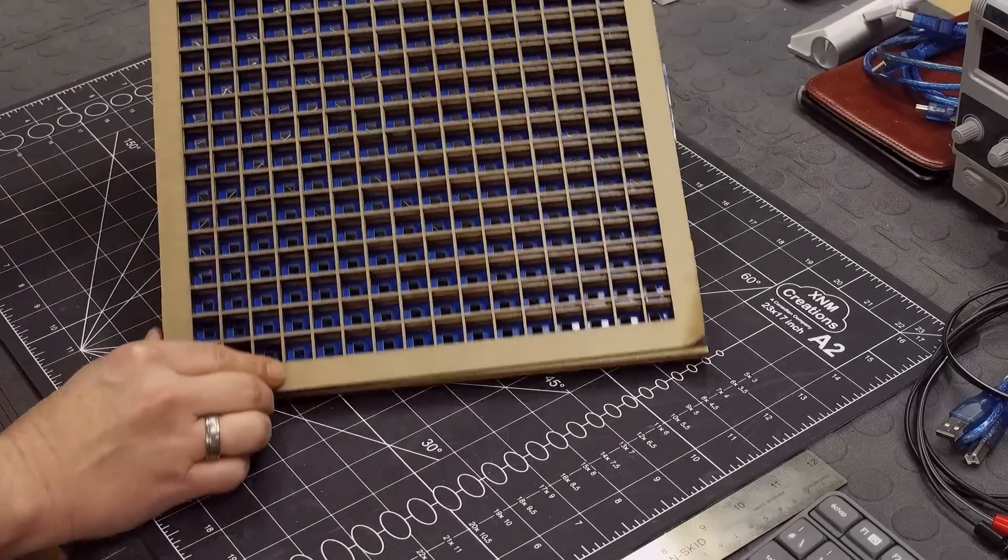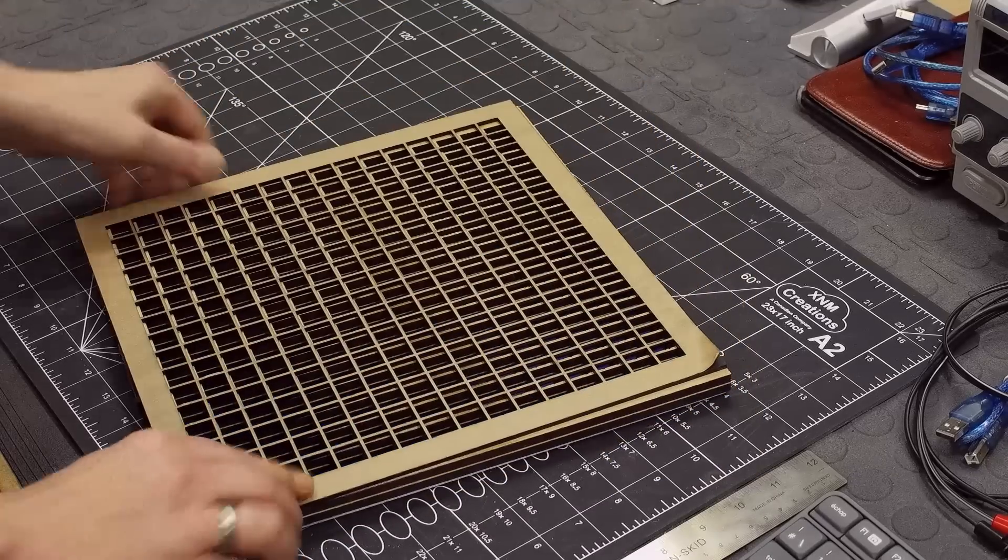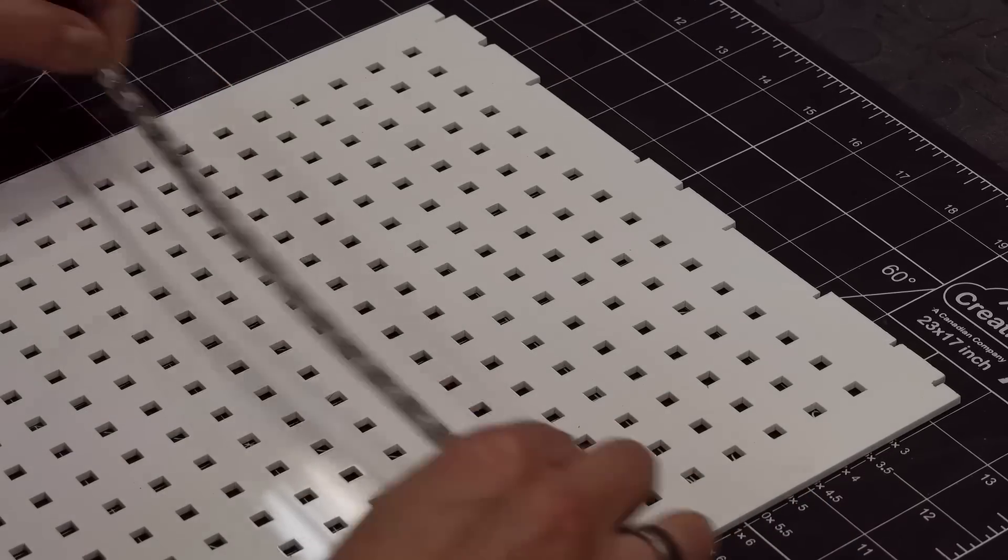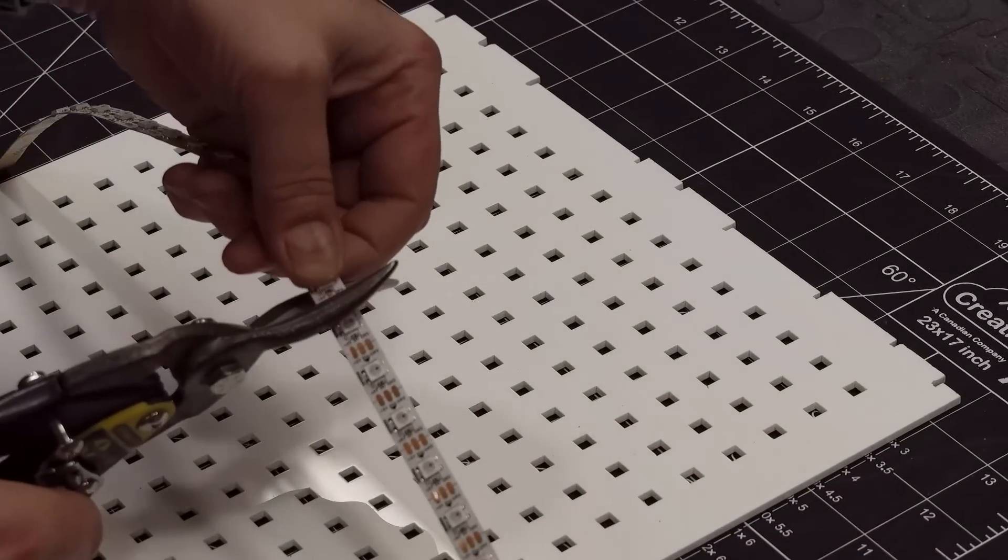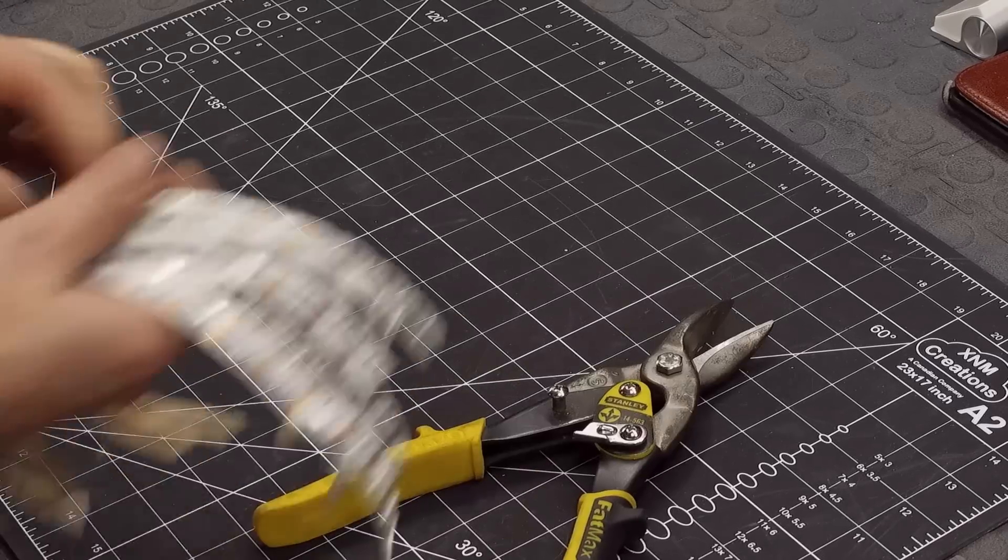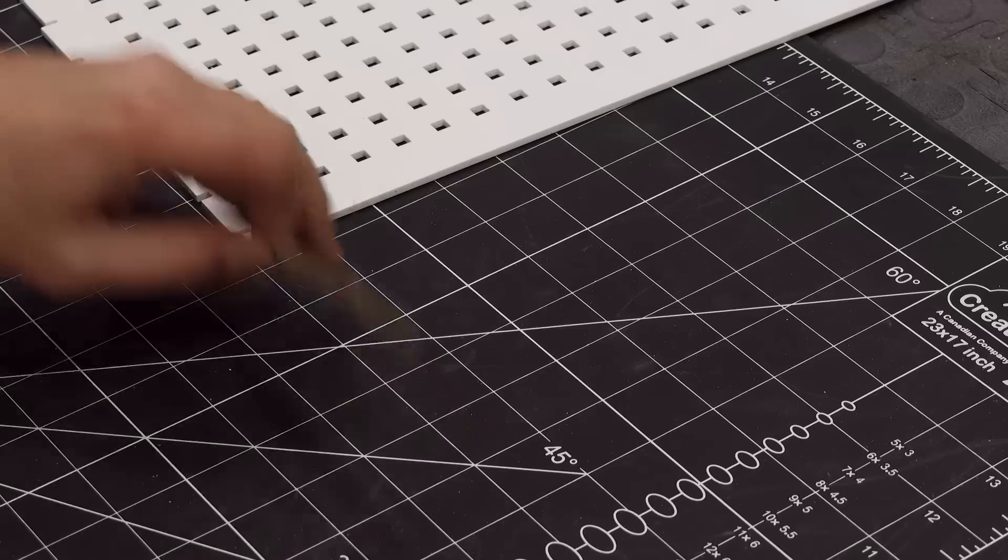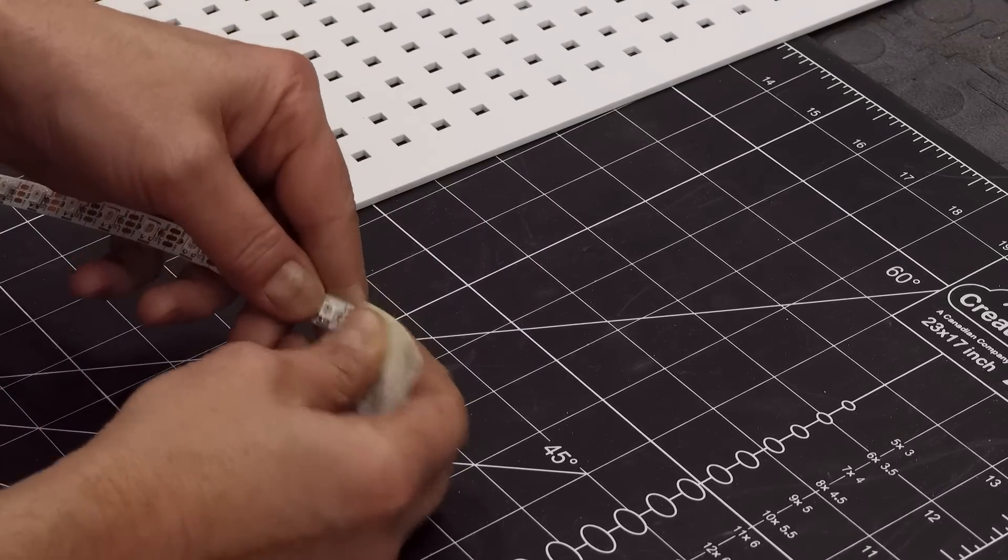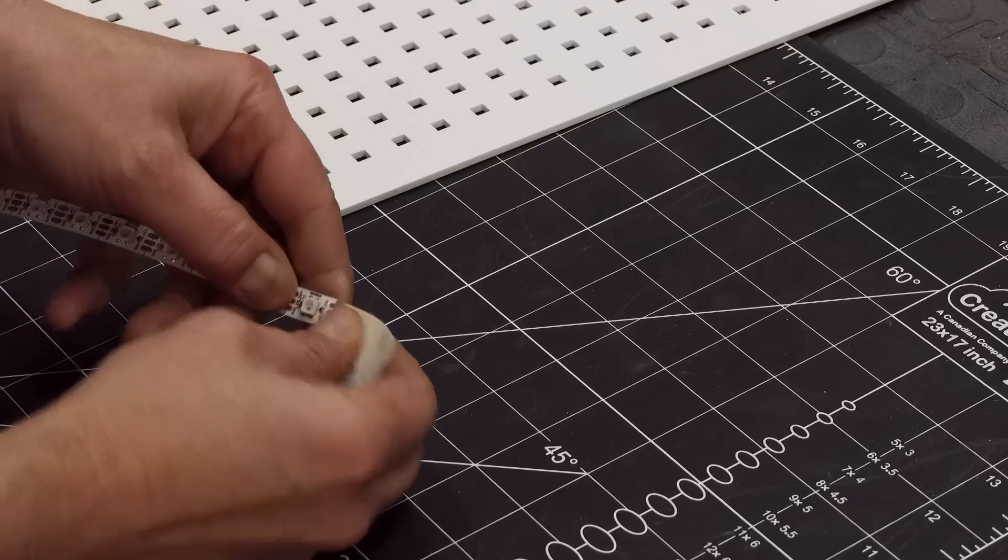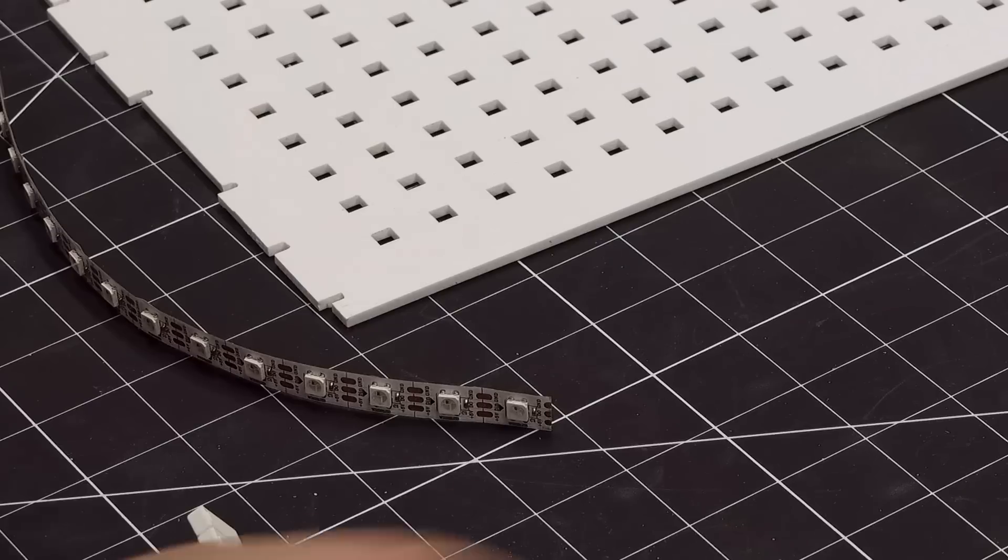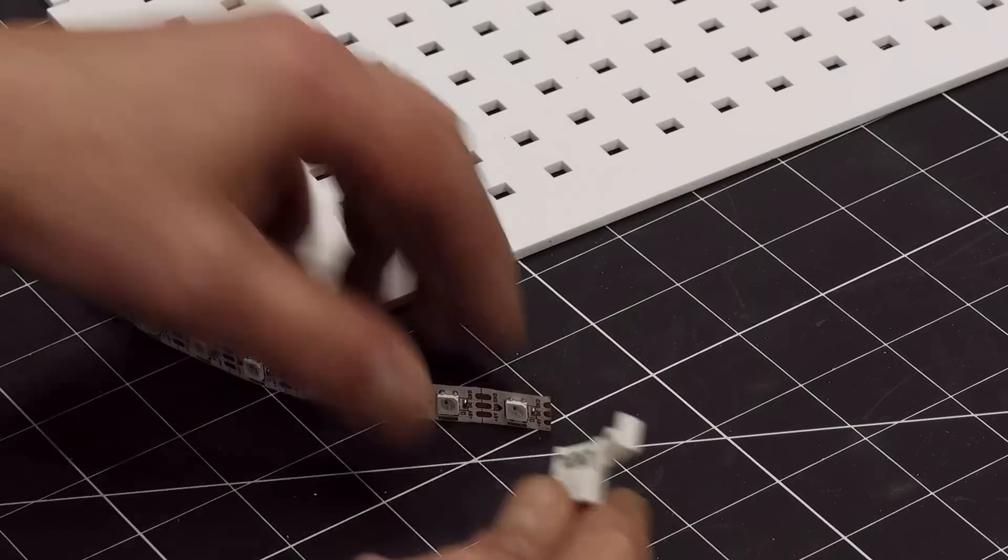Now I had to cut each strip to 16 LEDs, so I just use cutters like this and had 16 to cut of these. Then I sand the connectors at the end because sometimes there's lacquer on these, so you want to make sure you get a good connection.